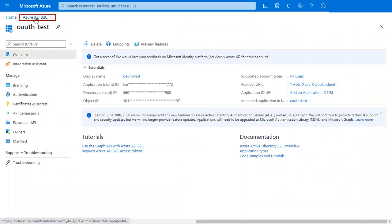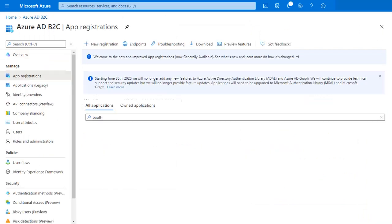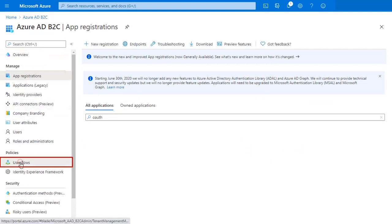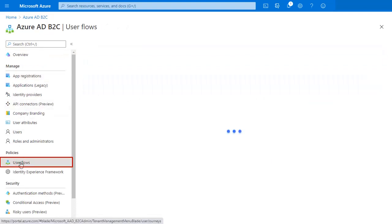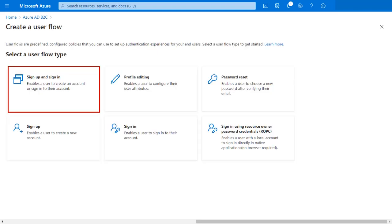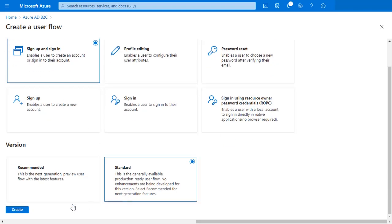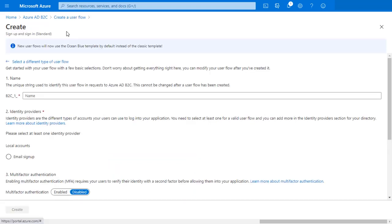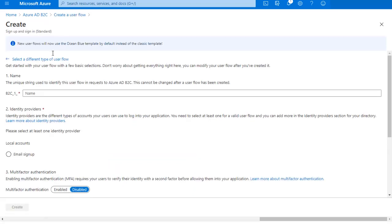Click on Azure AD B2C. Go to the user flow and click on New user flow. Click on Create button. Create user flow here.